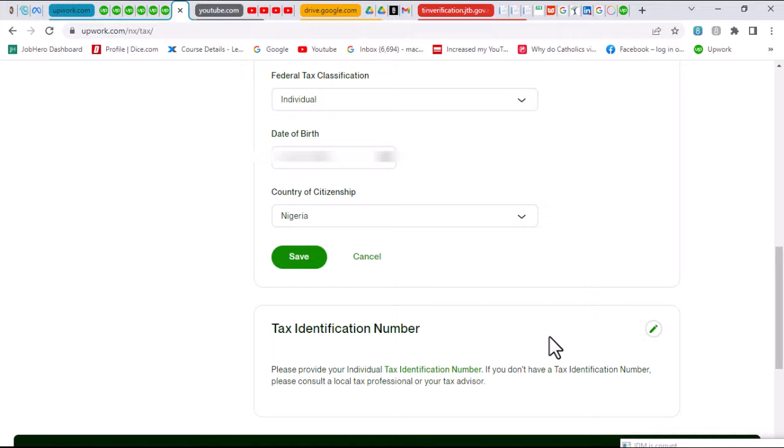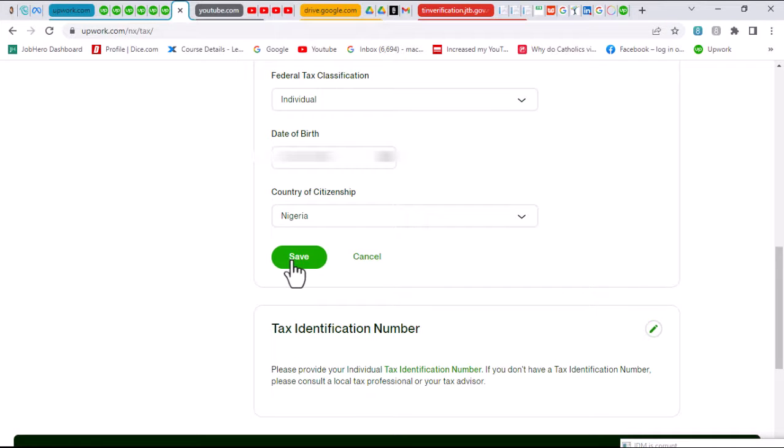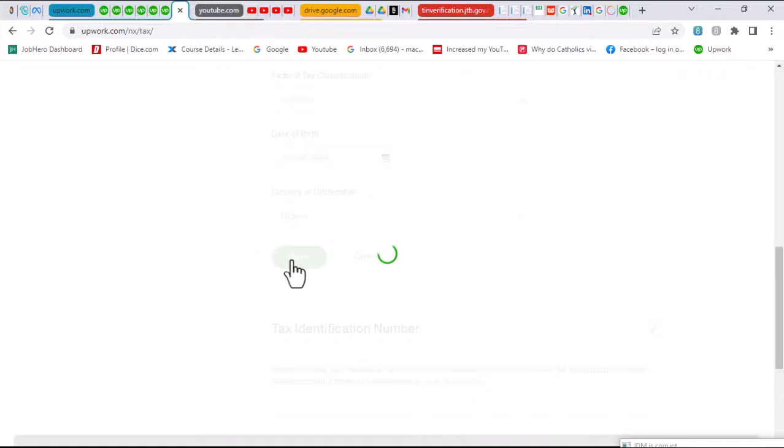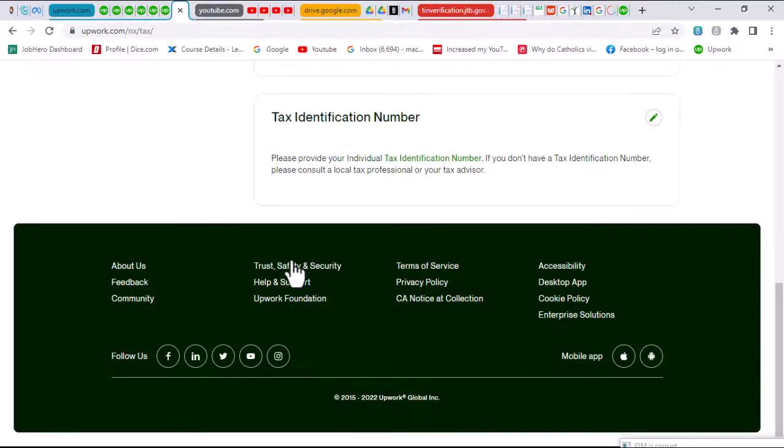Then the country of citizenship. Since you have said that you are not a US citizen, then you must provide what country you are working on Upwork from. Once that is all provided, you want to click on save so that all the information is saved, and then you move on to the next.